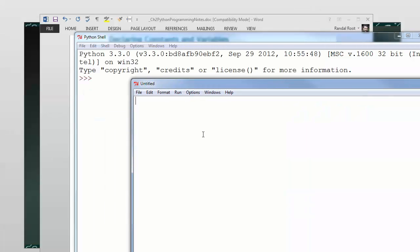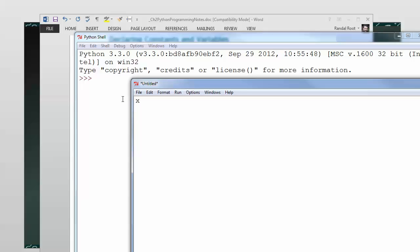You know how in math class they did X and Y and Z? You can do that here. So to declare a variable in Python, it's really as simple as saying the variable name, and you are done.